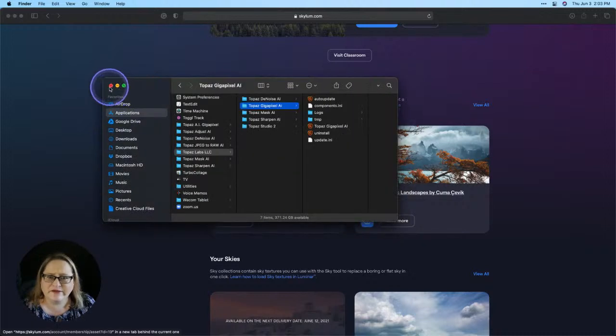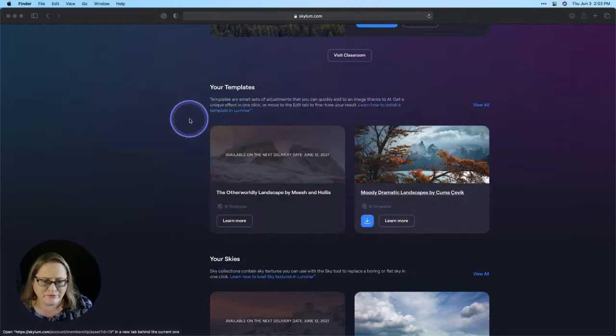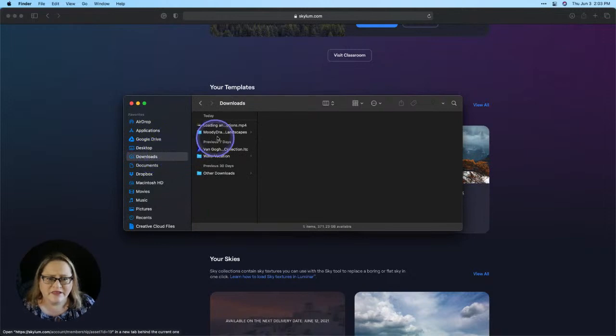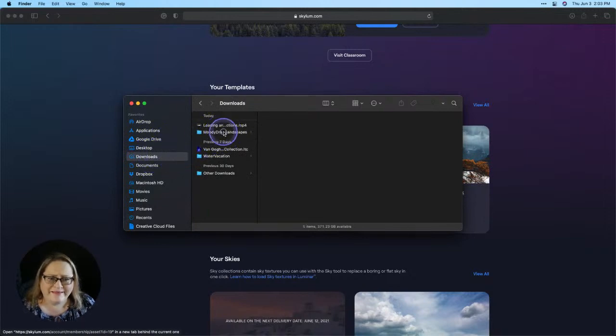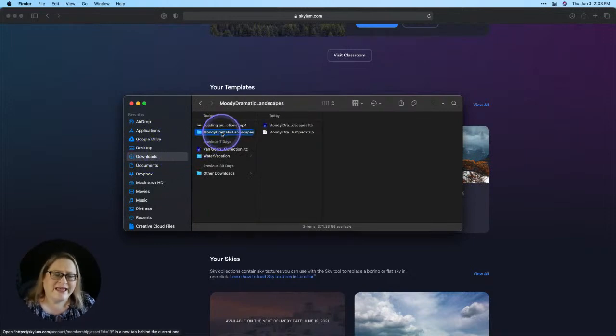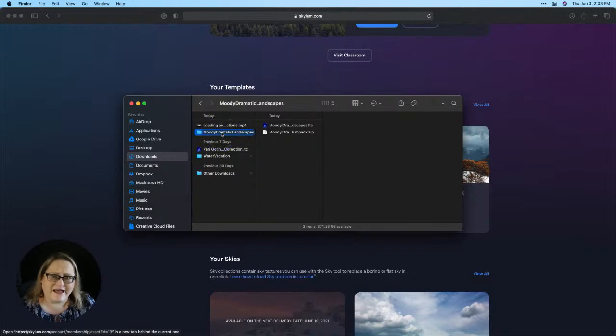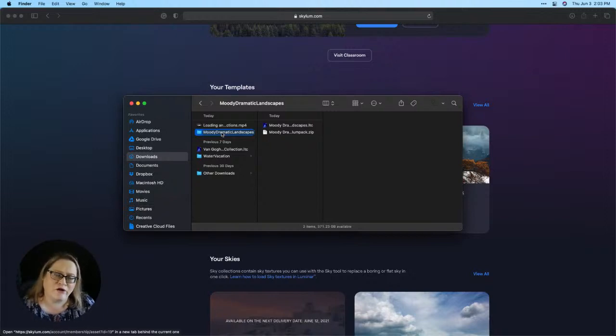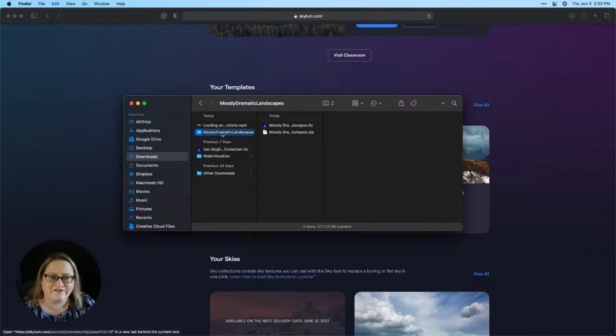My goodness, I have too many windows open. All right, so let's do a new window and go to my downloads folder. So right here at Moody Dramatic Landscapes, that's the folder that downloaded. If you get this as a zip file, all you need to do is if you're on Mac, double click the zip file to expand it. If you're on Windows, you right click, choose expand or extract and that will extract the file for you.